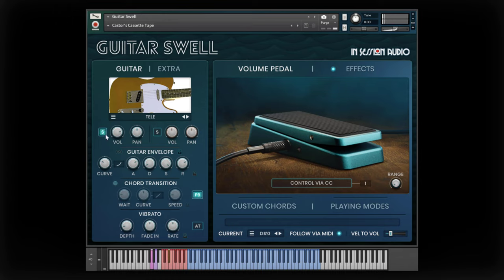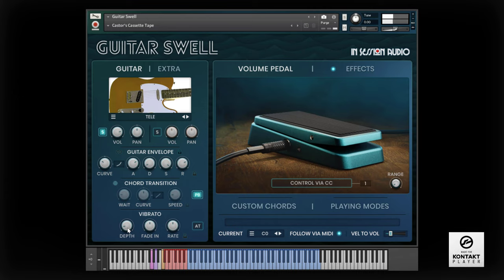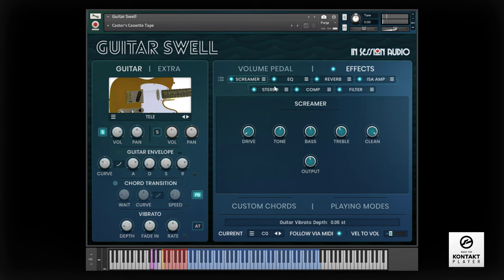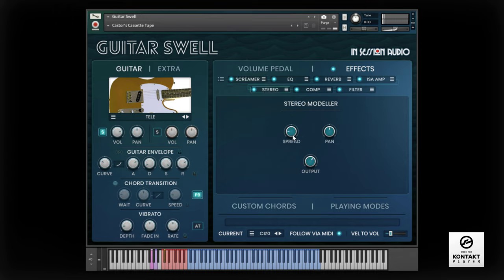With the guitar, we've got some subtle pitch vibrato. The screamer effect adds dirt. And then we've reduced the stereo width.